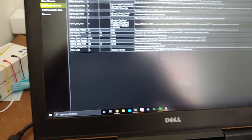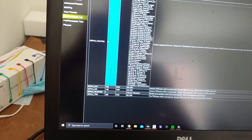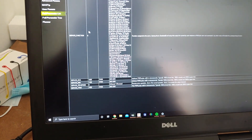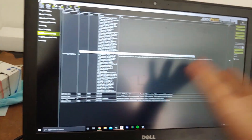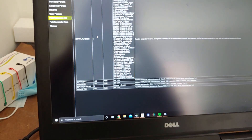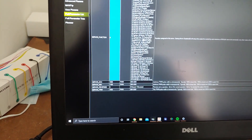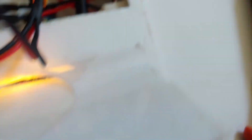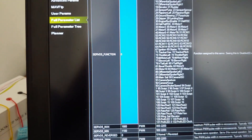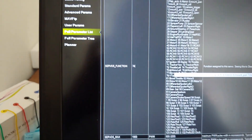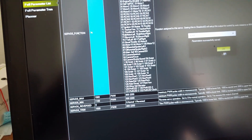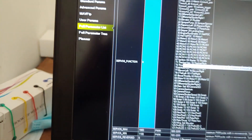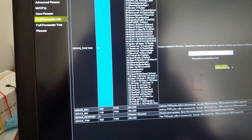Servo three and four are disabled. For some reason the documentation says the motors go on servo five and six. Servo five is throttle right — function 74 — and servo six is throttle left — function 73. Write those parameters.